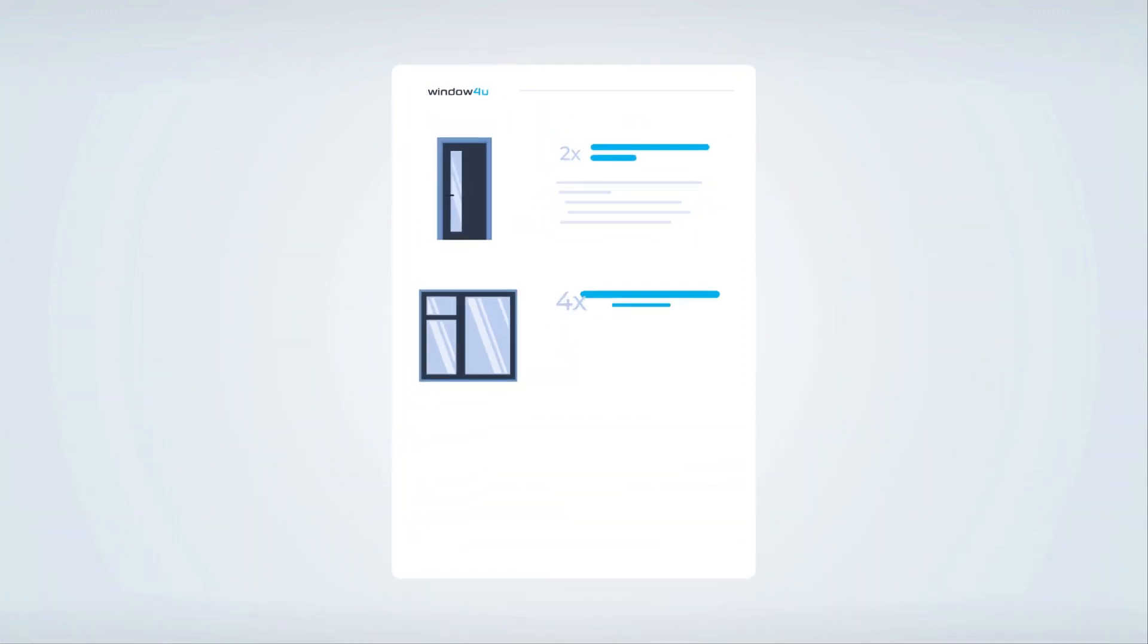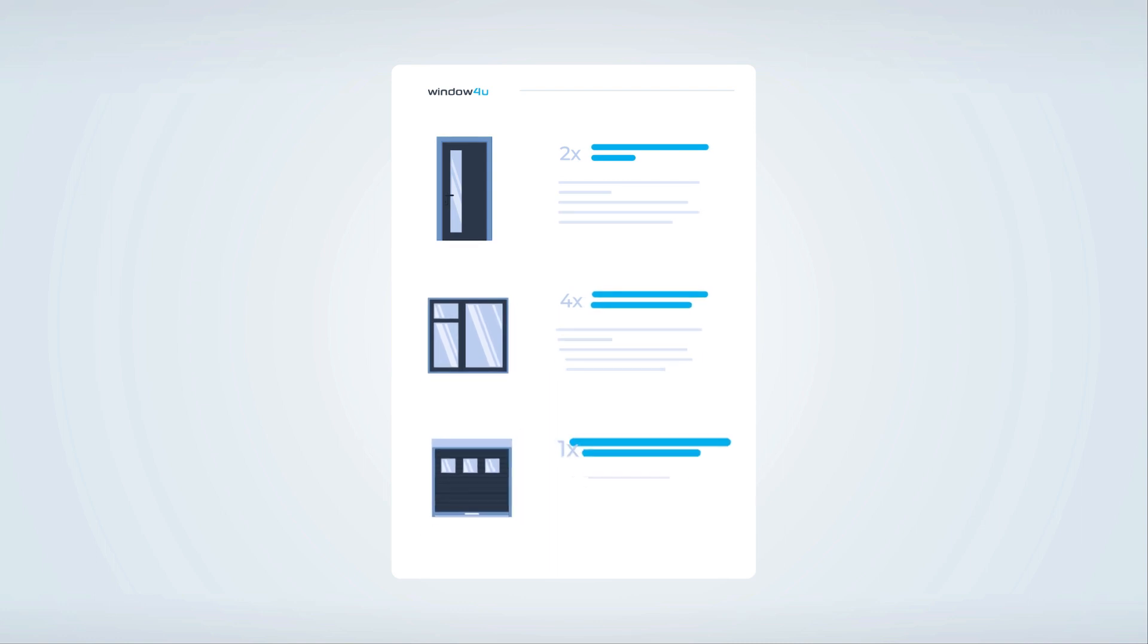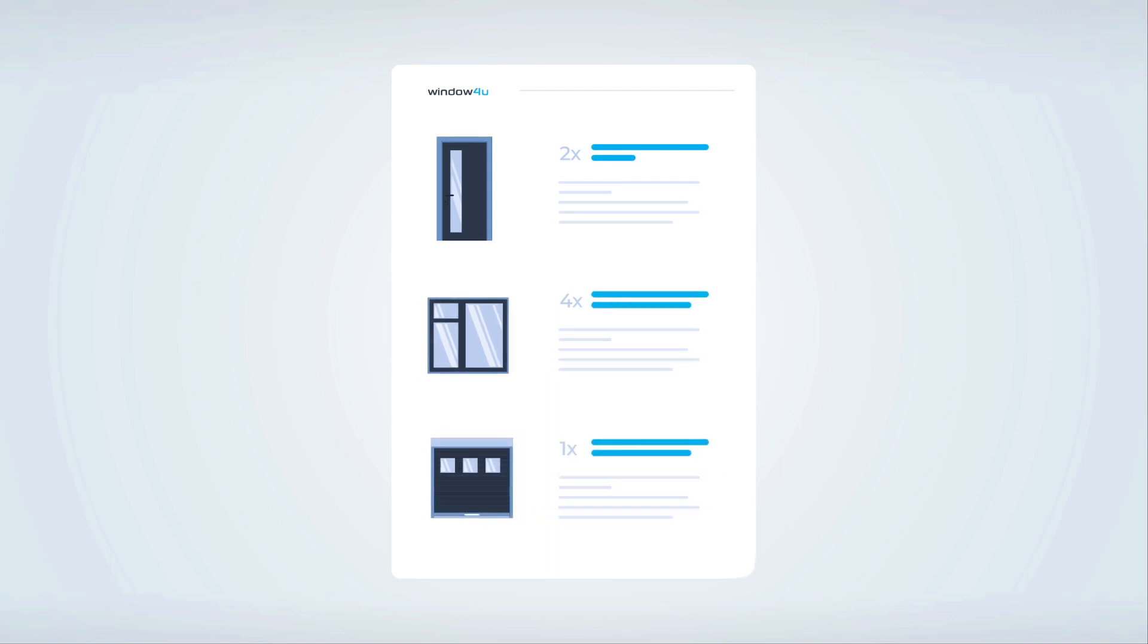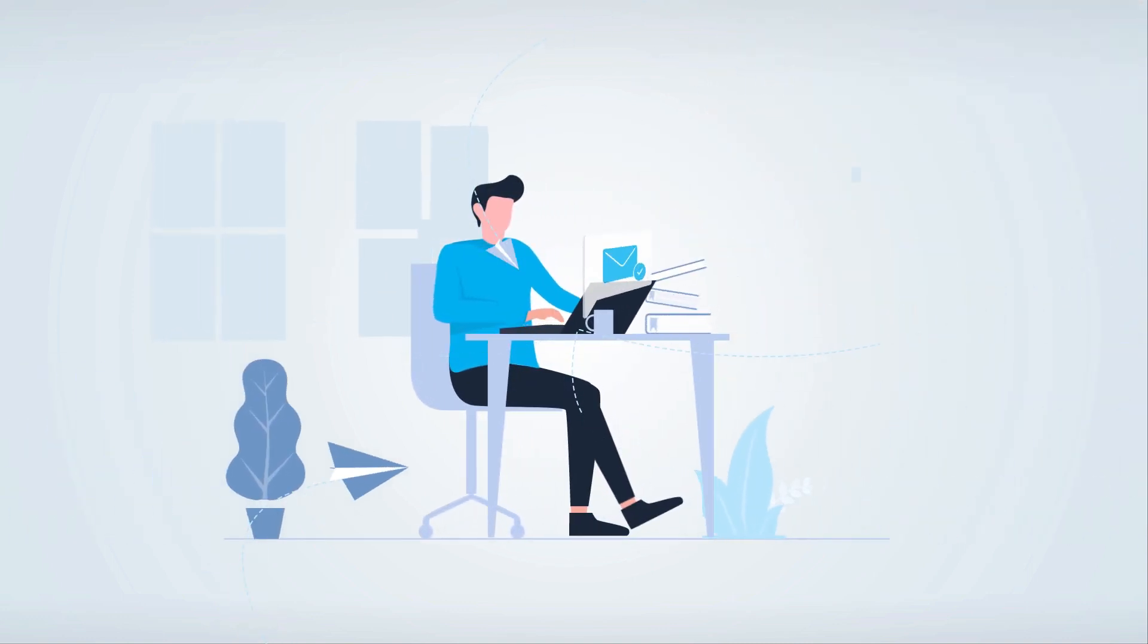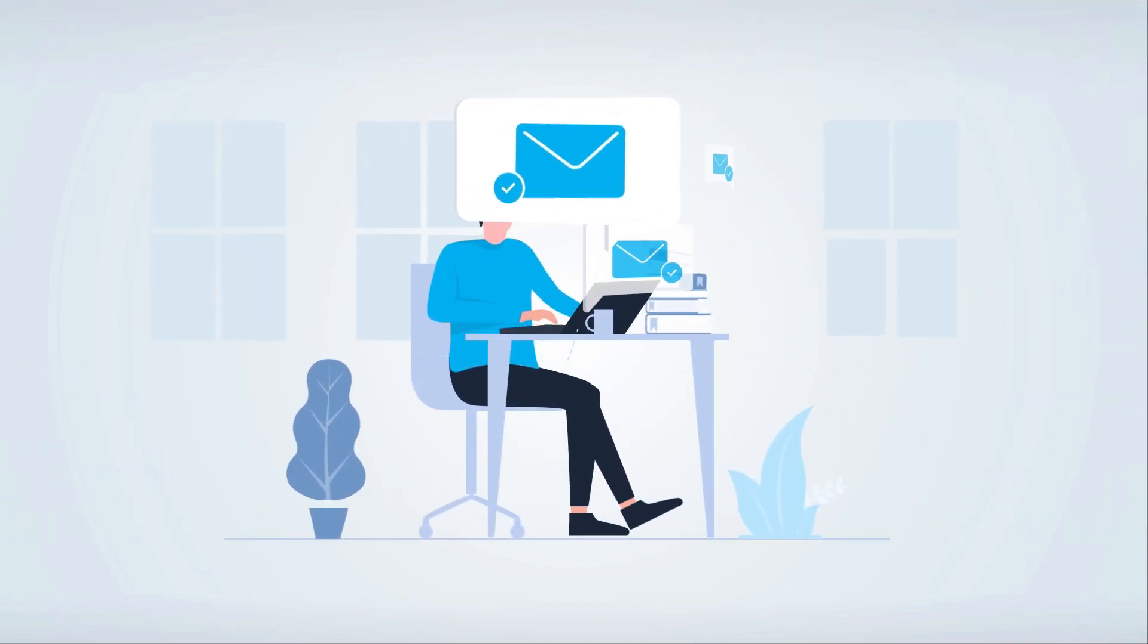All of the products configured by your client go to the checkout. From there, he can send you the quotation details in a PDF file. You have instant access to it in your administrative panel in the quotations tab.